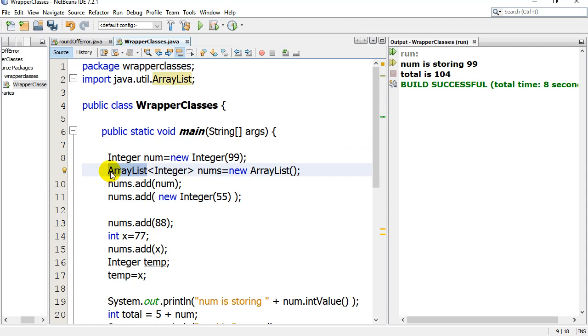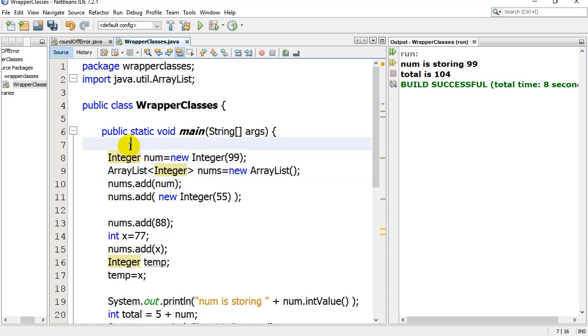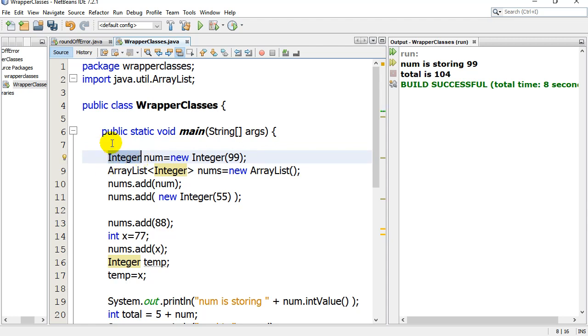So one thing would be ArrayList. ArrayList, you give it a type of objects, and so here I'm saying big integer, which we'll explain in a minute, but the ArrayList can't store little ints and it can't store little doubles. And so what has to happen is they've made a class called a wrapper class and the wrapper class for little integers is Integer with a capital I.